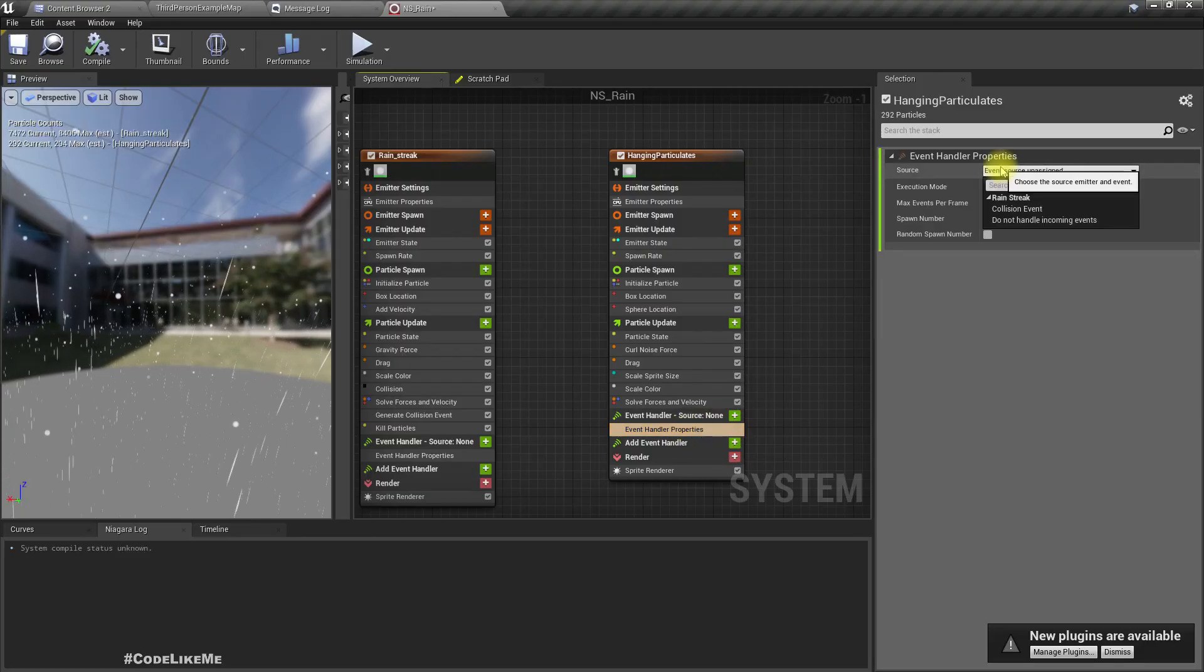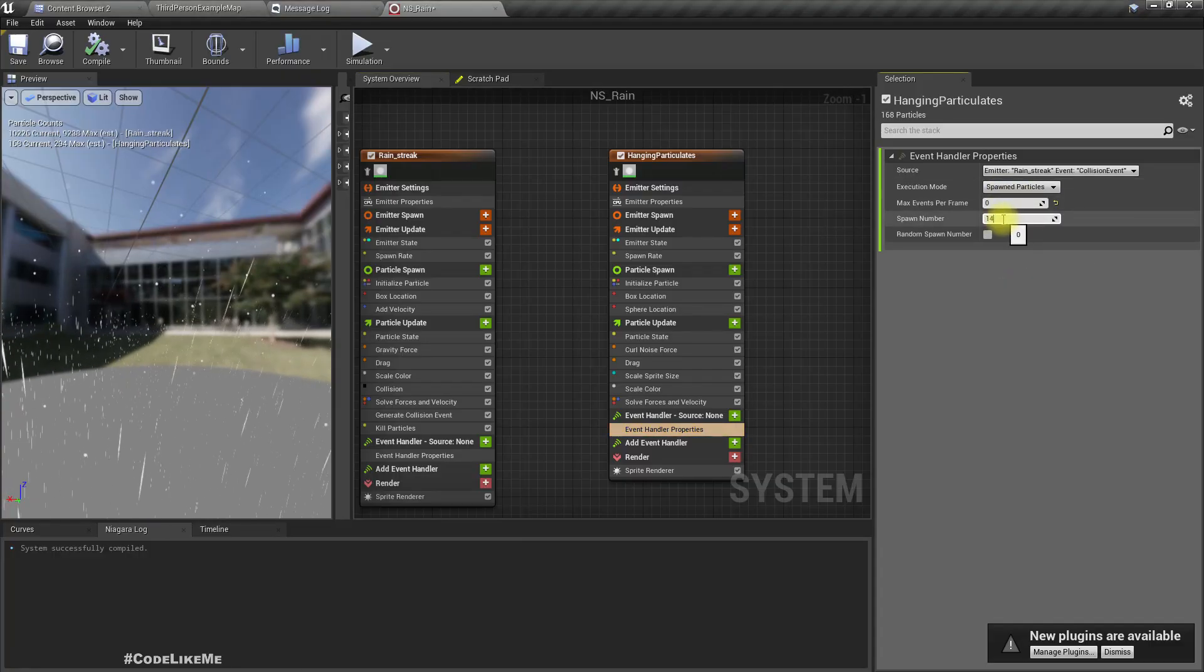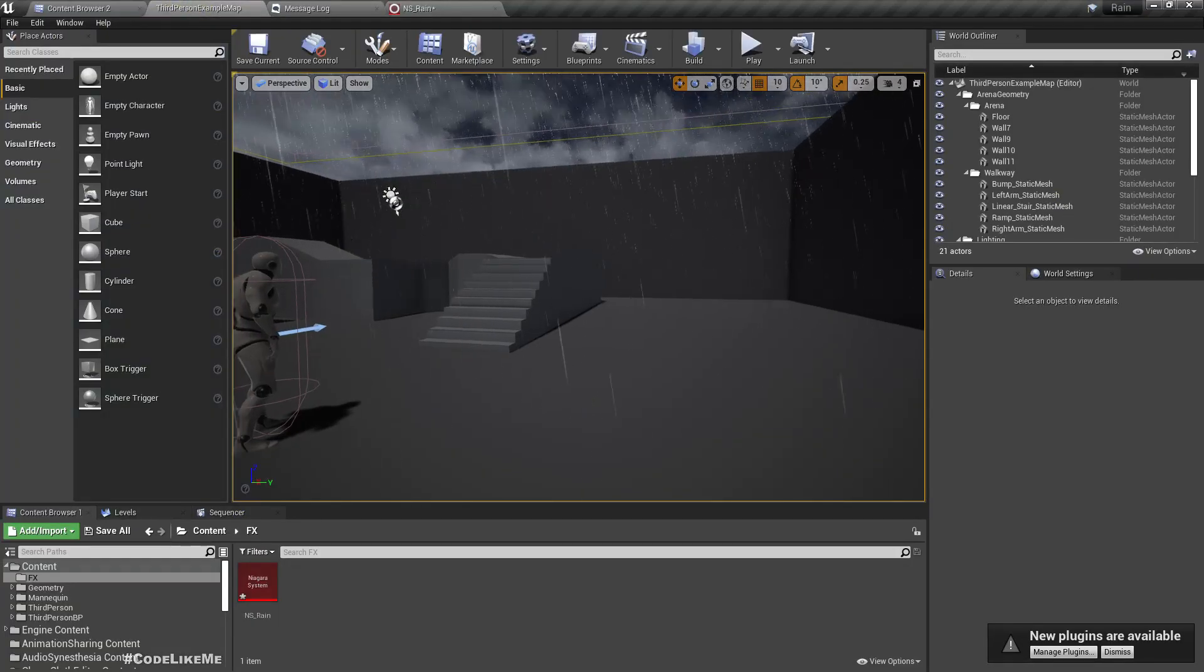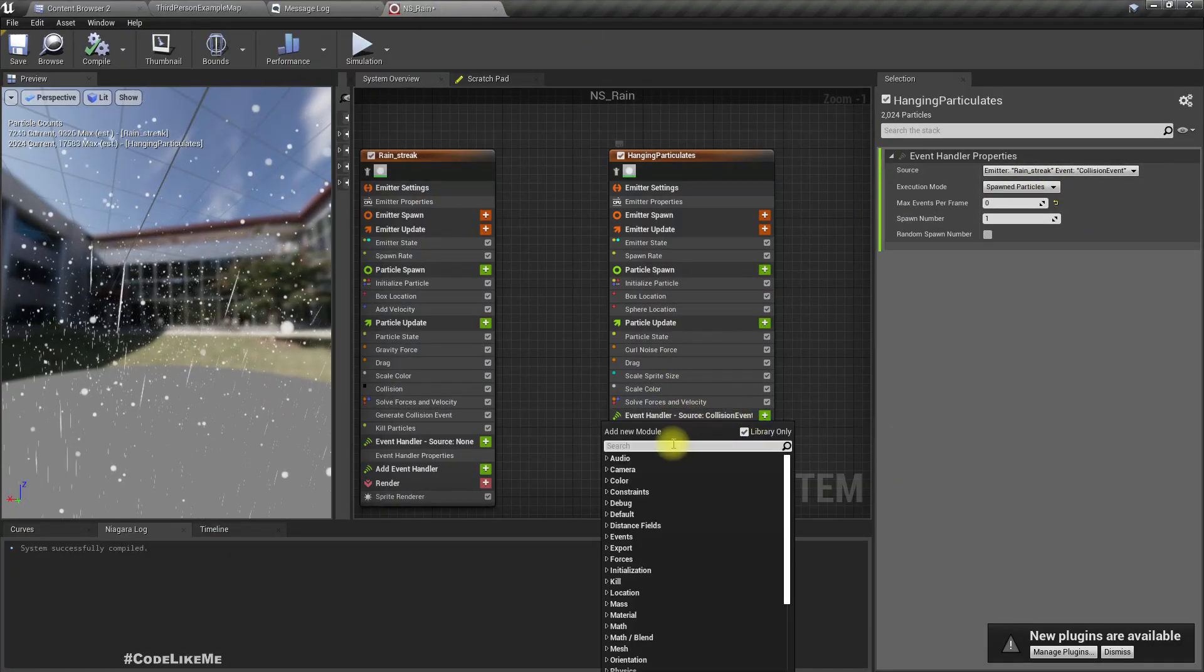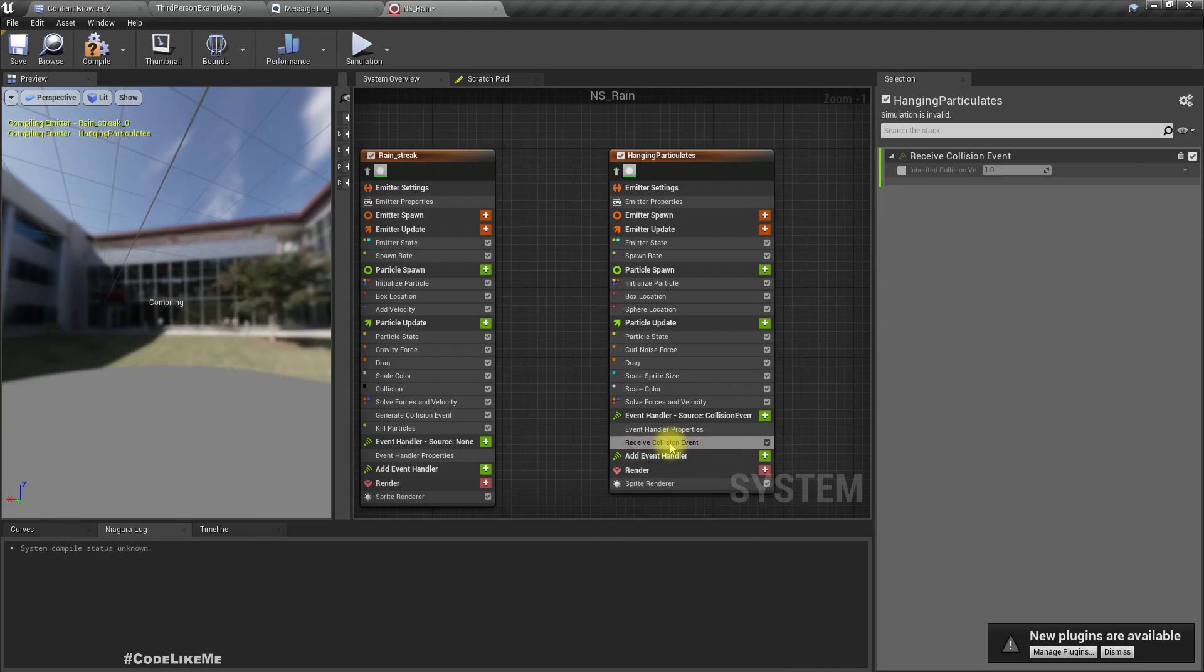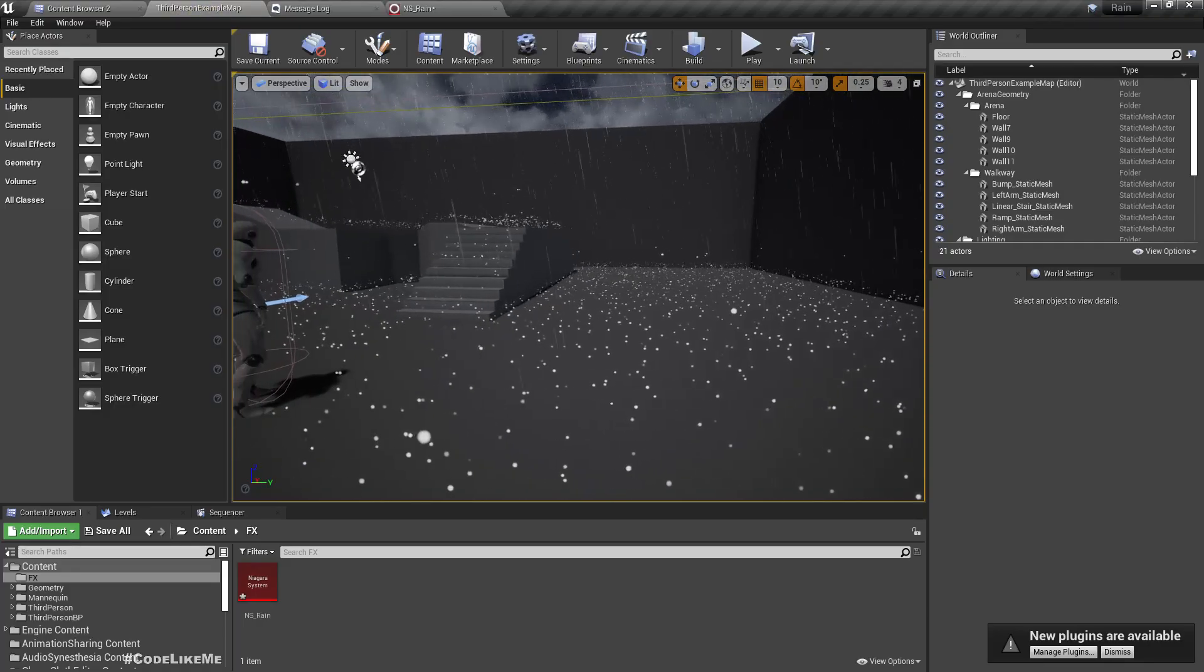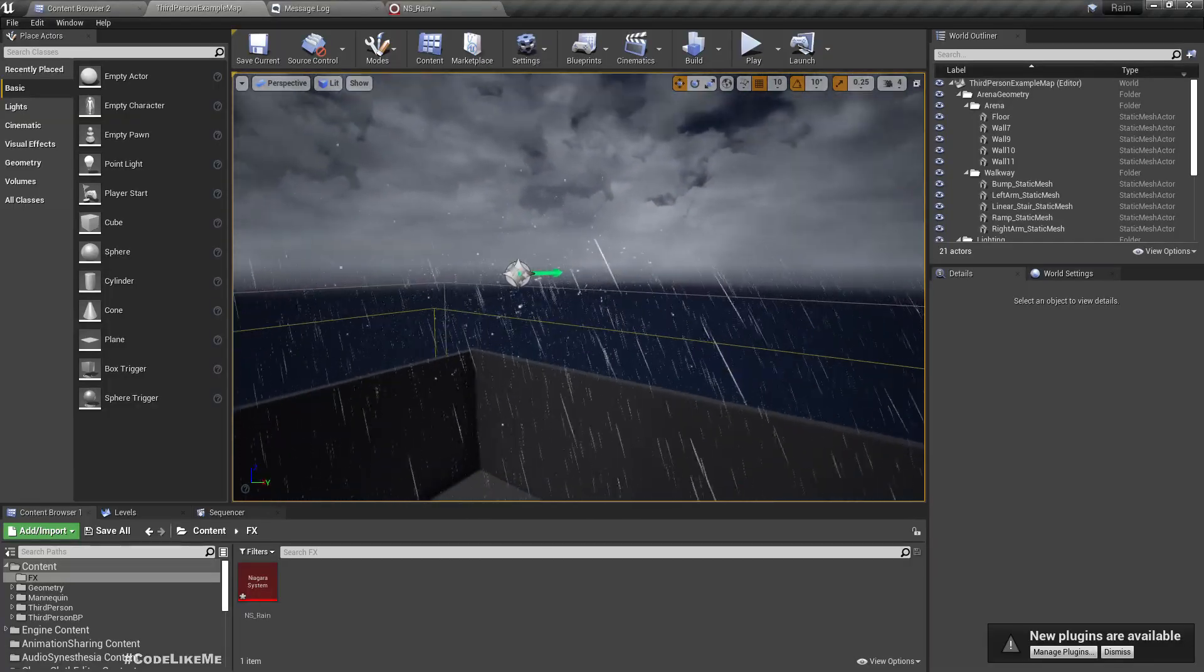When I do that I get this error: particles ID requires persistent ID, so you have to enable it here. The generate collision event should come under particle update. We can just move it, no issue there.